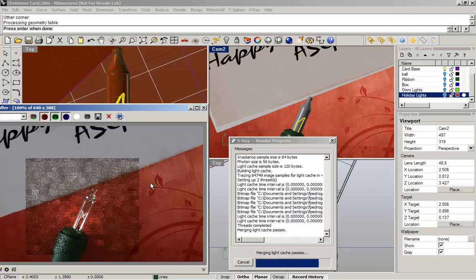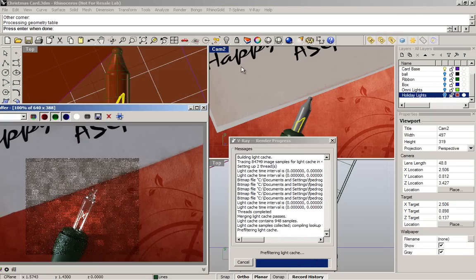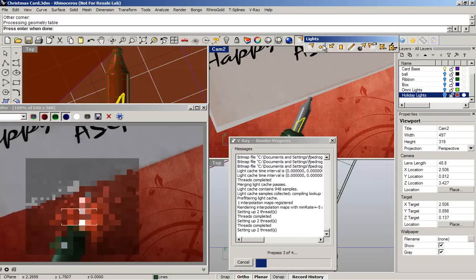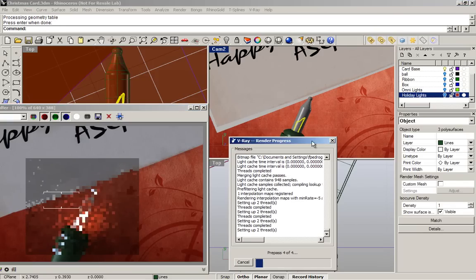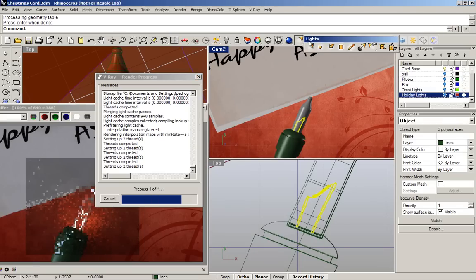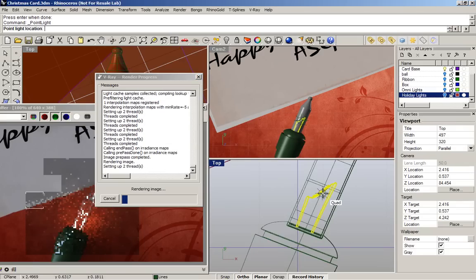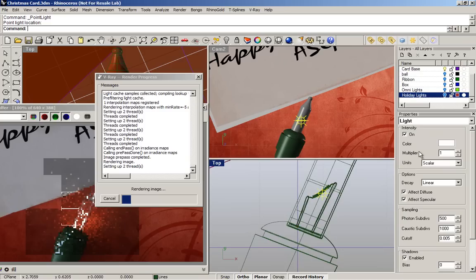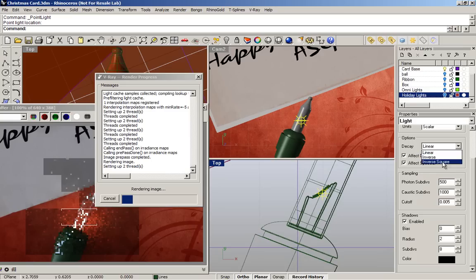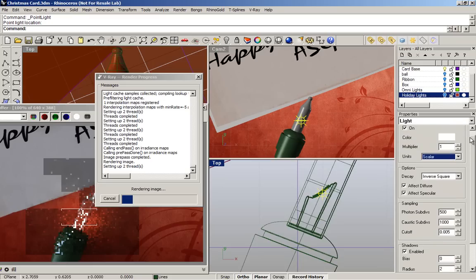The next step is to add omni light to support or increase the illumination in the scene. I'm going to click omni light and put the lights just right there in the coil. The omni lights tend to produce sharp shadows, so I will increase the radius to 2 to blur the shadows. I would like to use inverse square. I'm going to change the units. Instead of using scalar, I'm going to use lumens. I will try with 50 lumens.